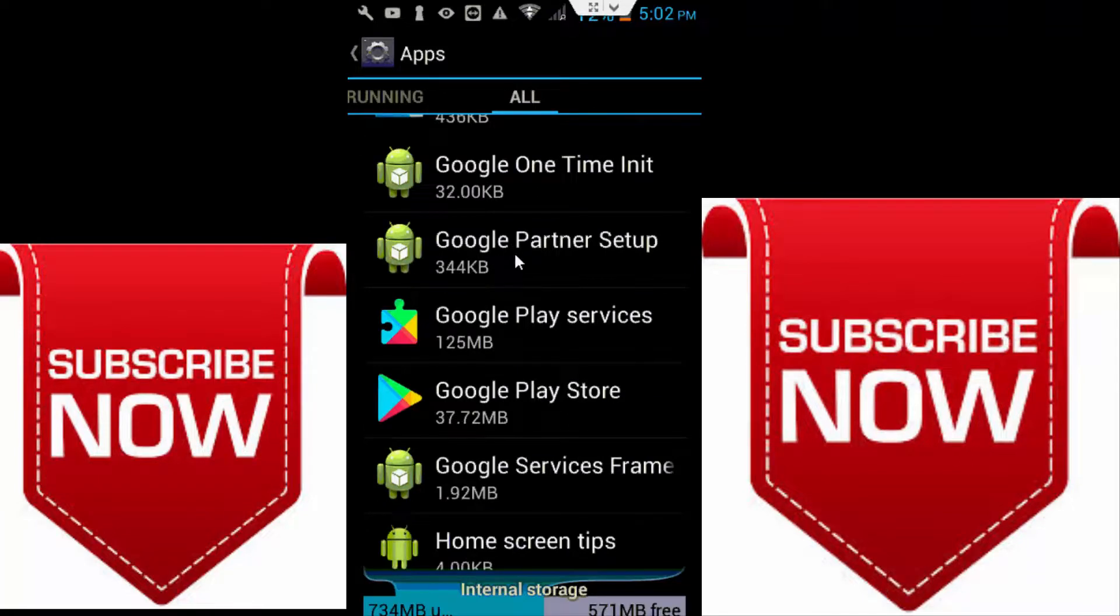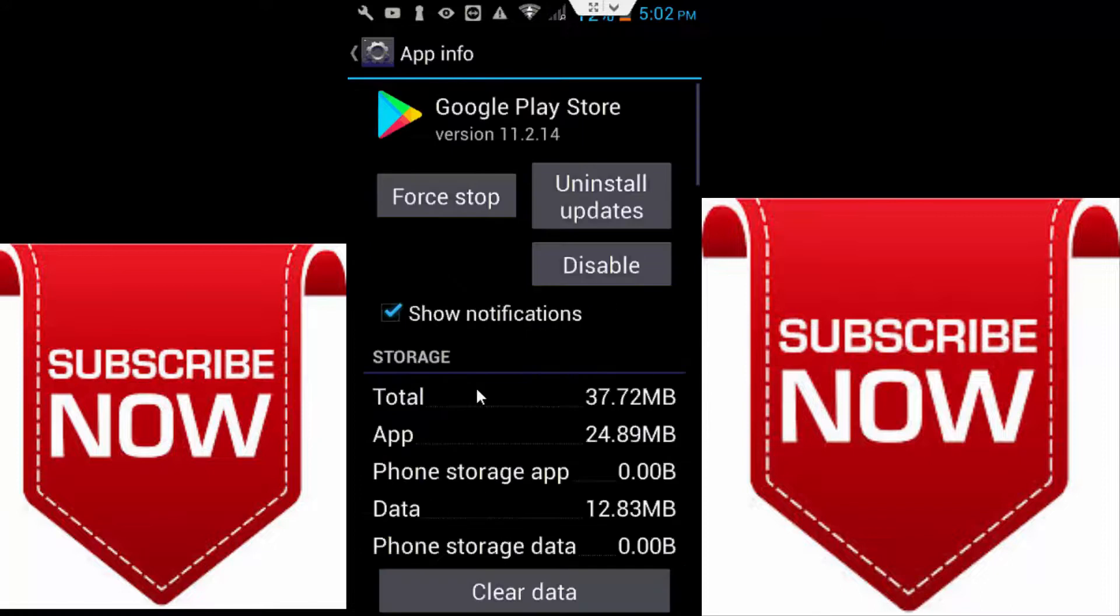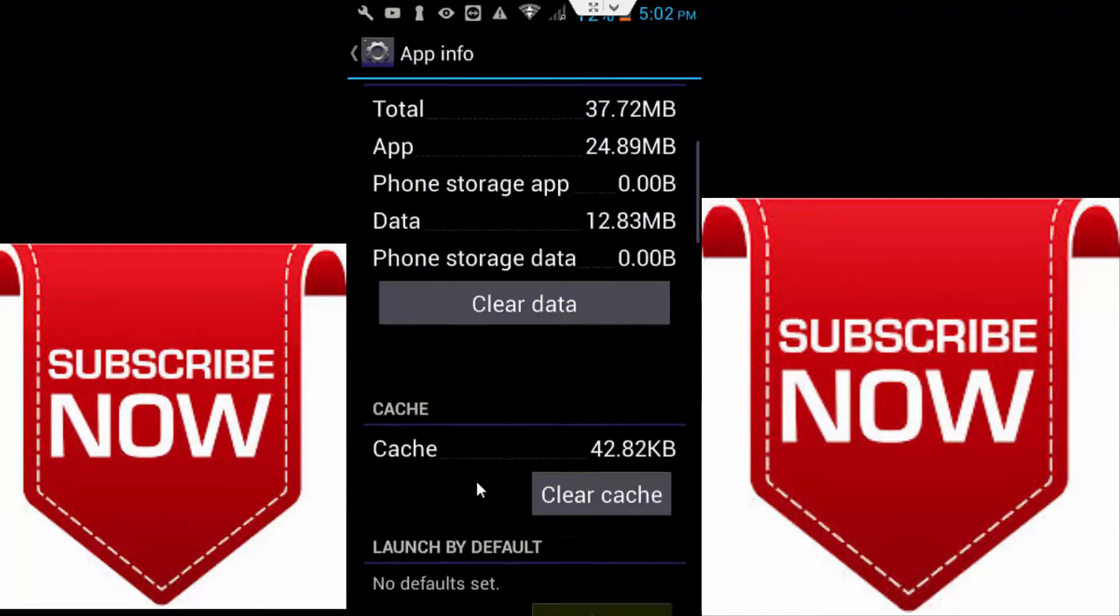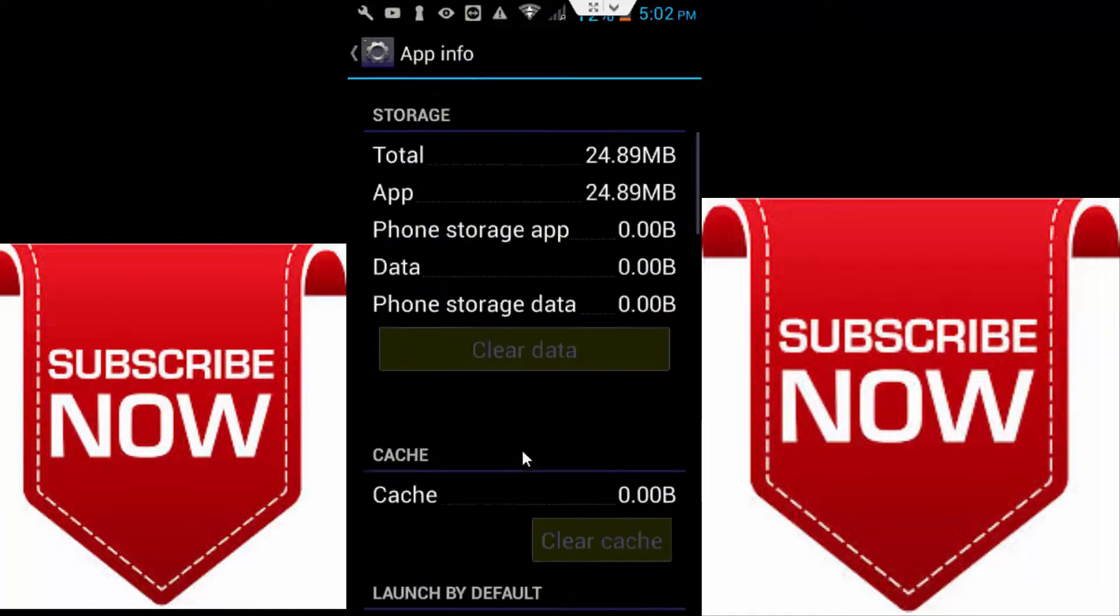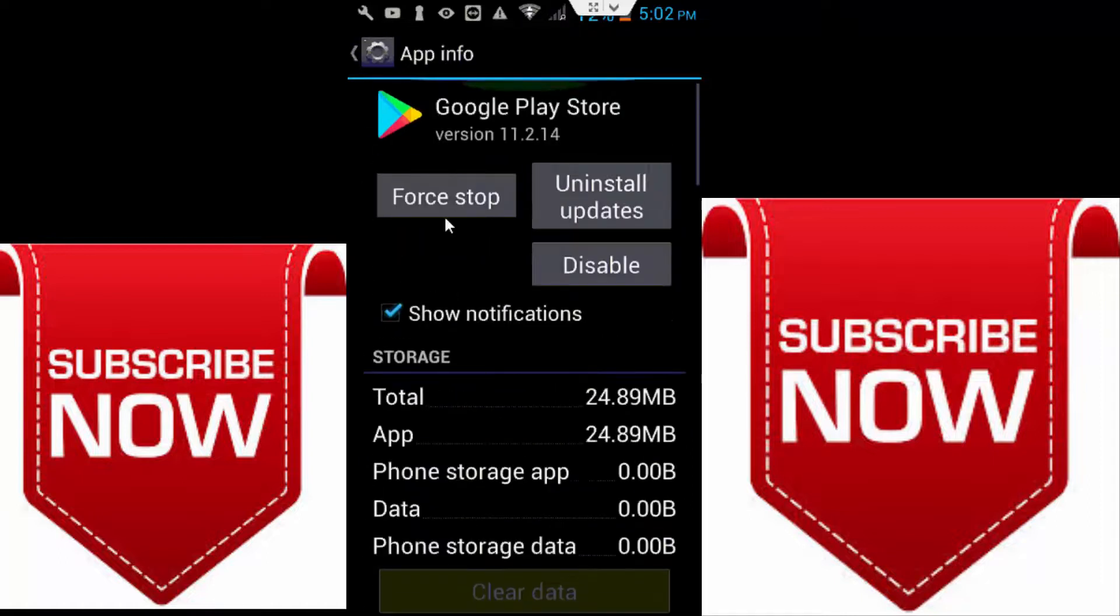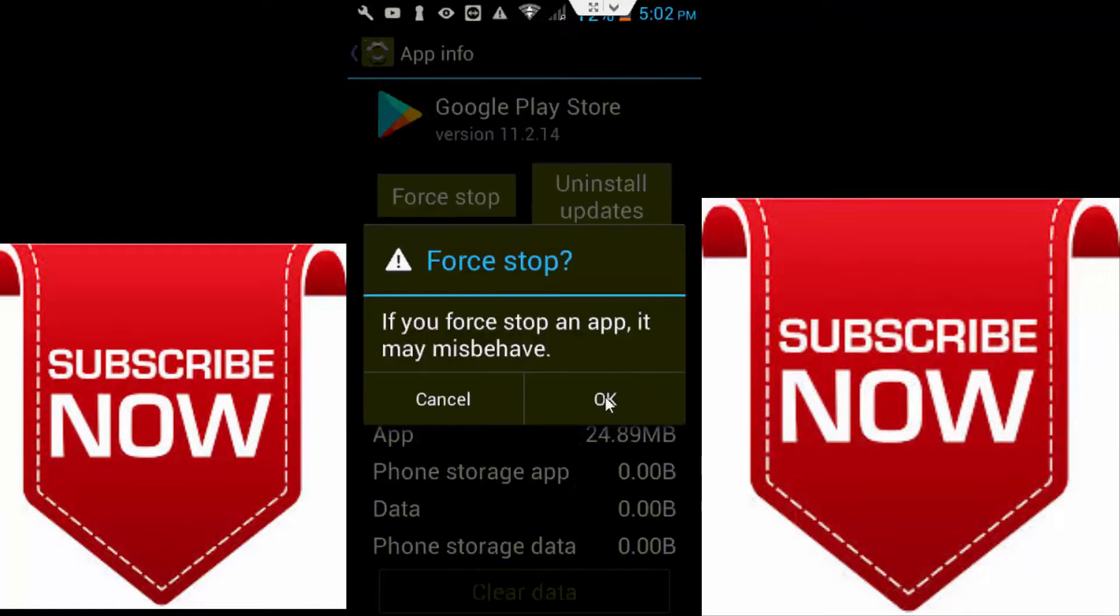So now click on the Google Play Store and here click the caches and click the data and after this click on force stop.